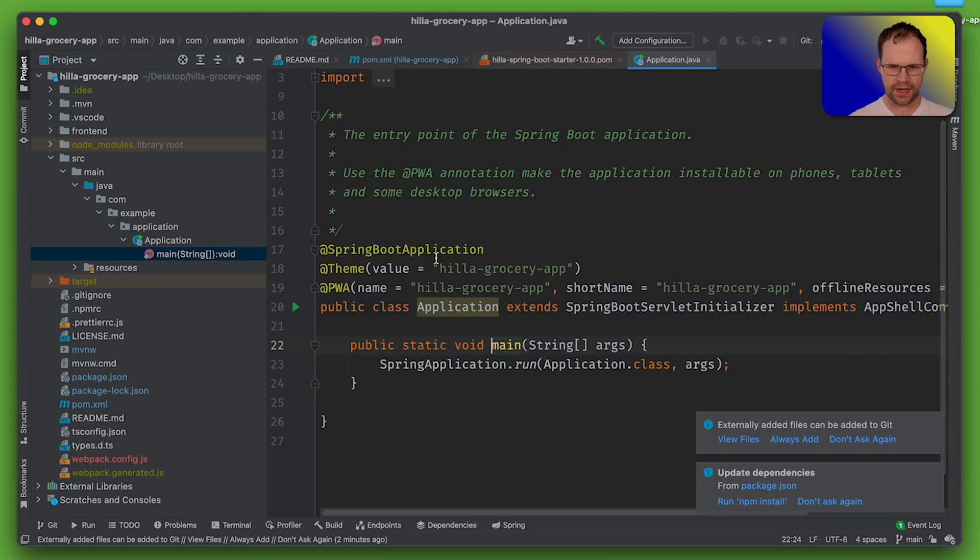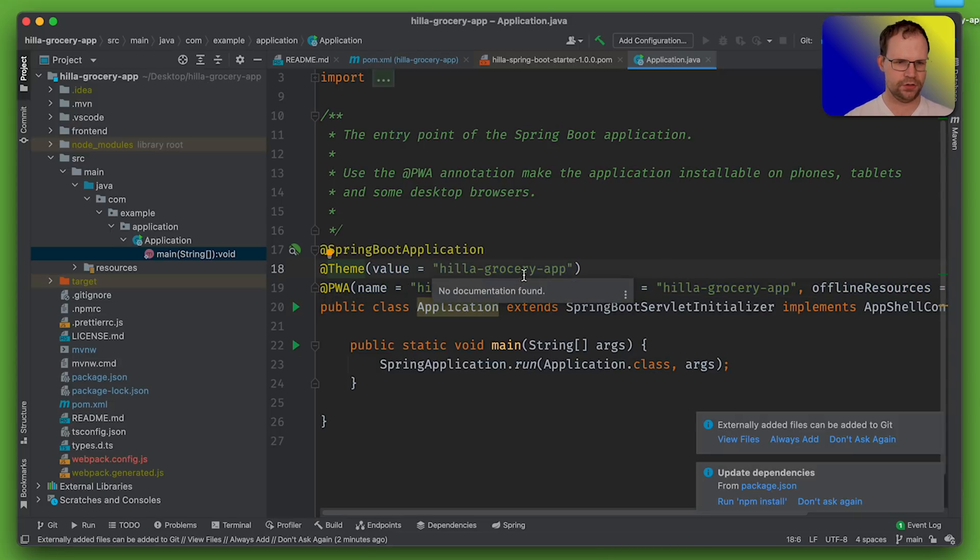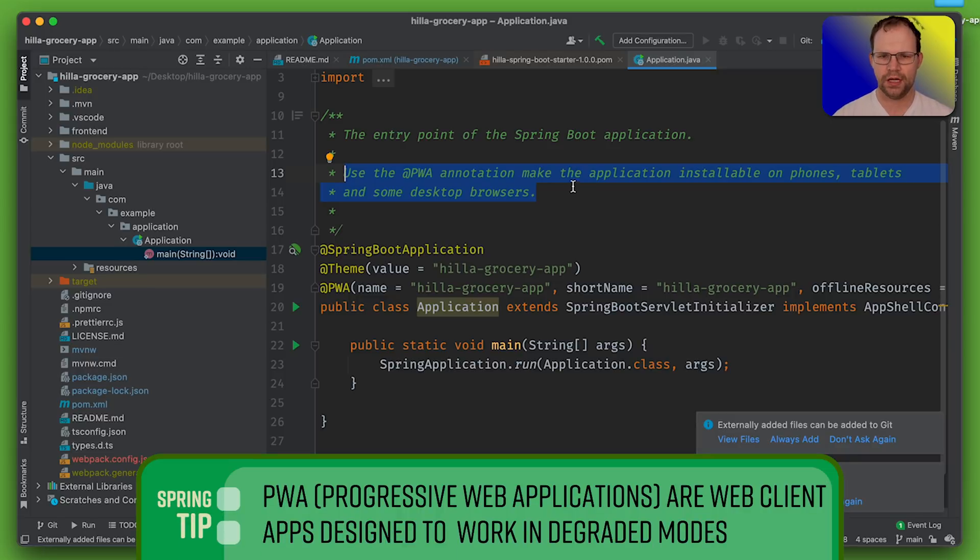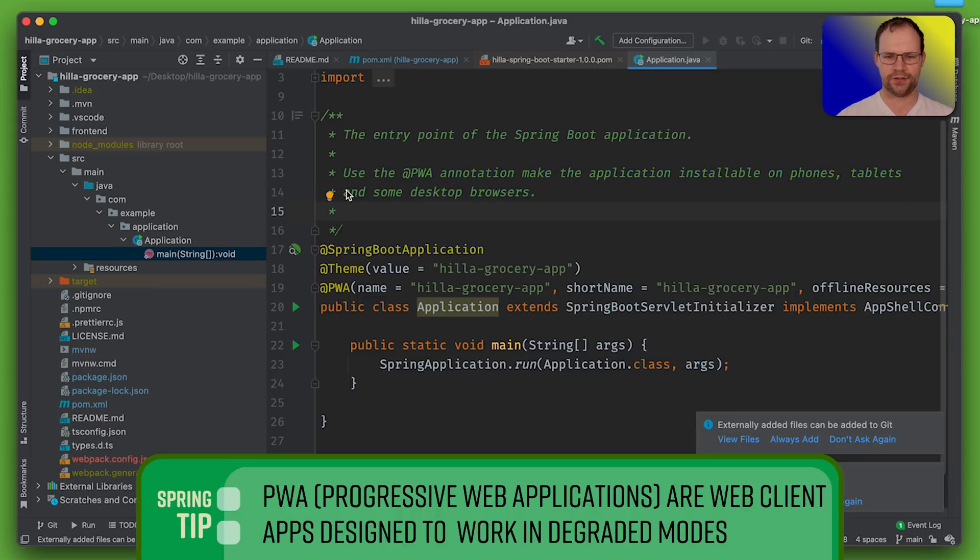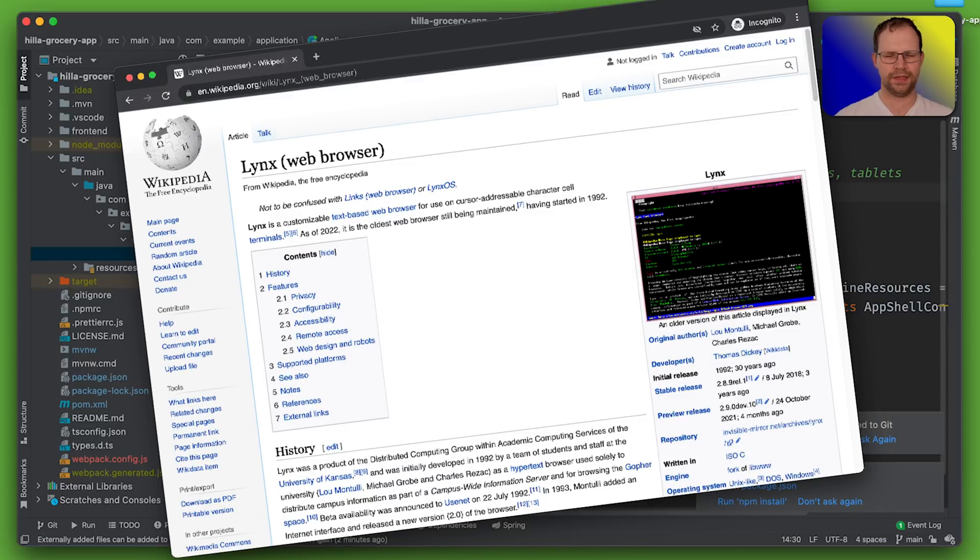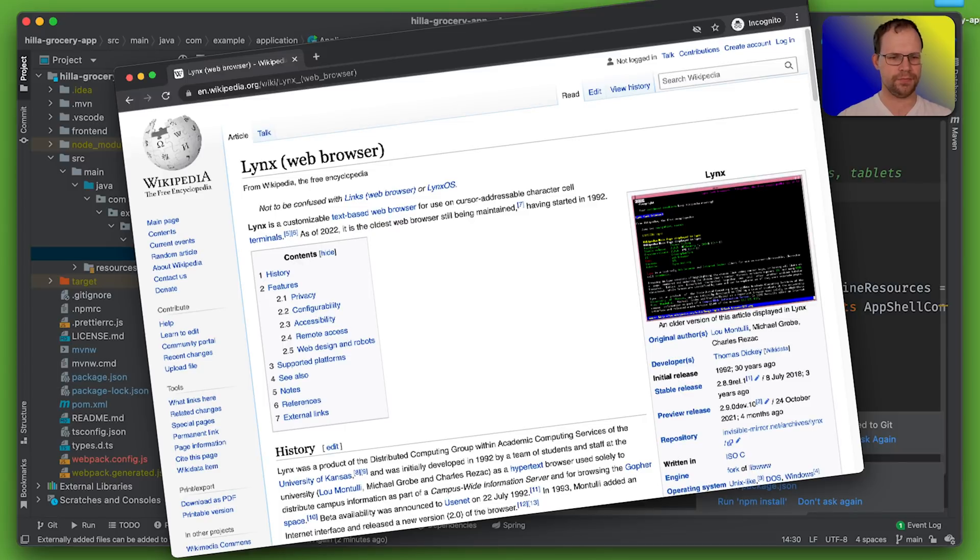Okay. Public static void main. Ooh. Theme and PWA. Okay. Well, I don't know what all this is, but it looks interesting. Use the PWA annotation to make the application installable on phones, tablets, and some desktop browsers. Like, I like the qualified some, as opposed to all of them. I mean, like links, maybe is not going to be great here. You know, fair enough. I get it.